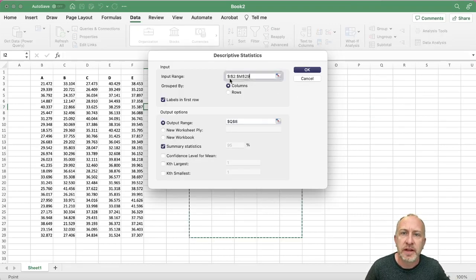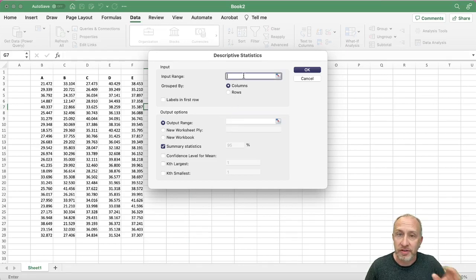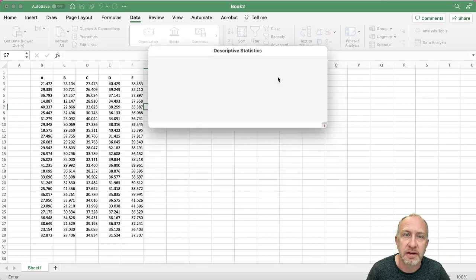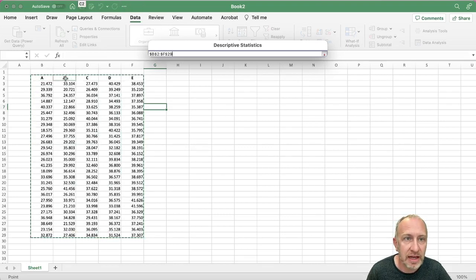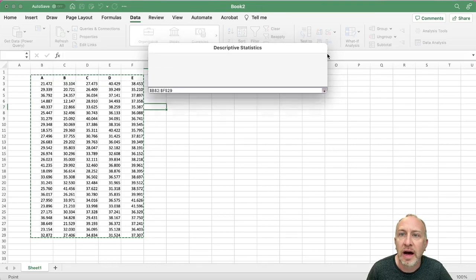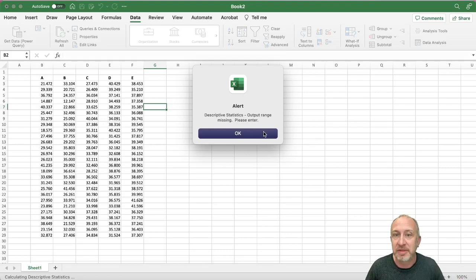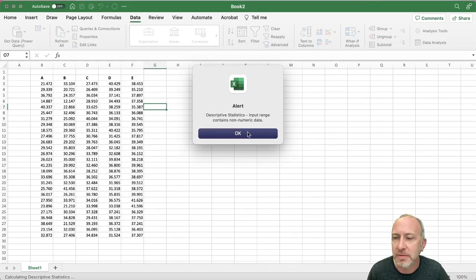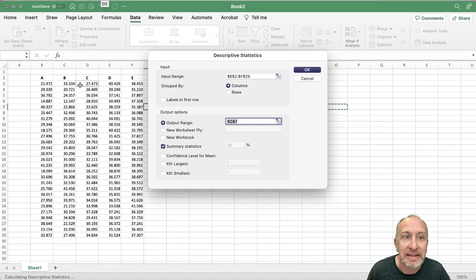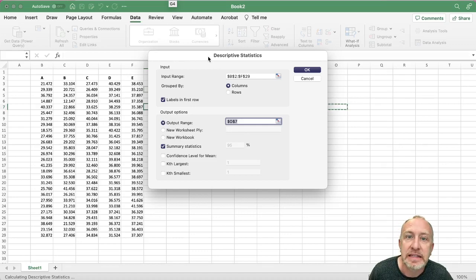I'll hit OK. Now I need to select my input range — I'm going to select everything including my labels A, B, C, D, and E. I have to tell Excel that I've picked up those labels. If I don't, it's going to give me an error saying non-numeric data. So I need to check that labels are in the first row.